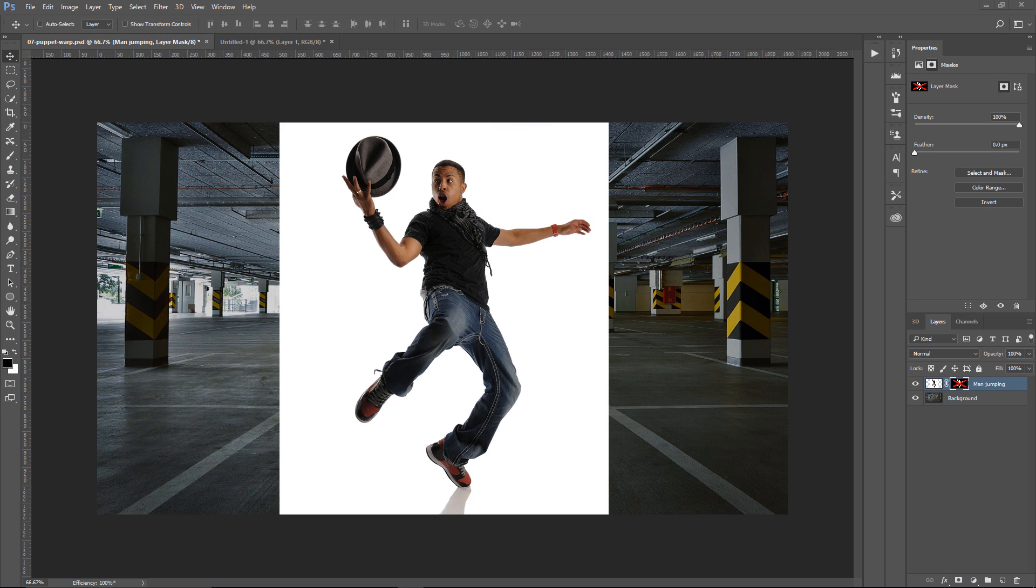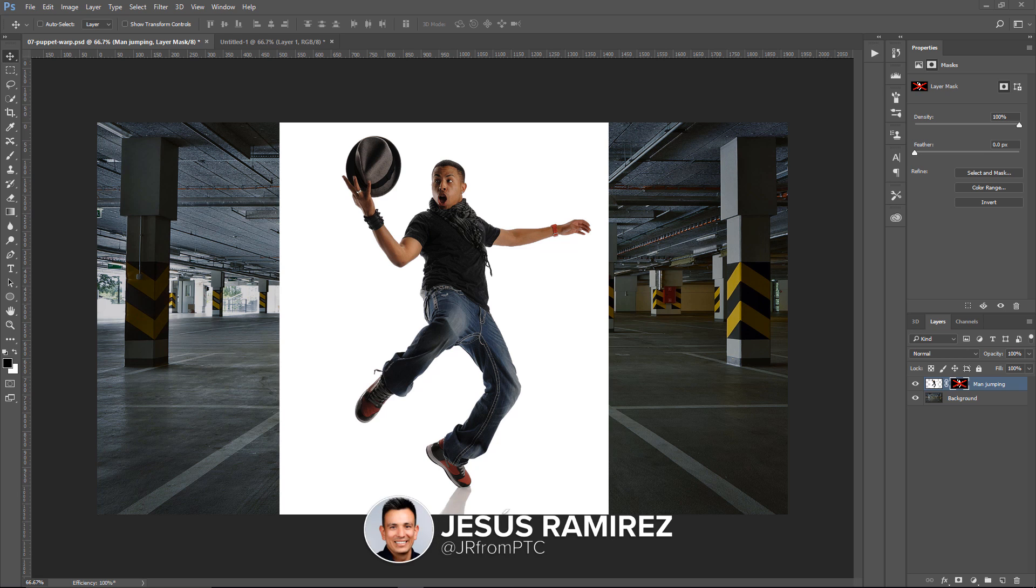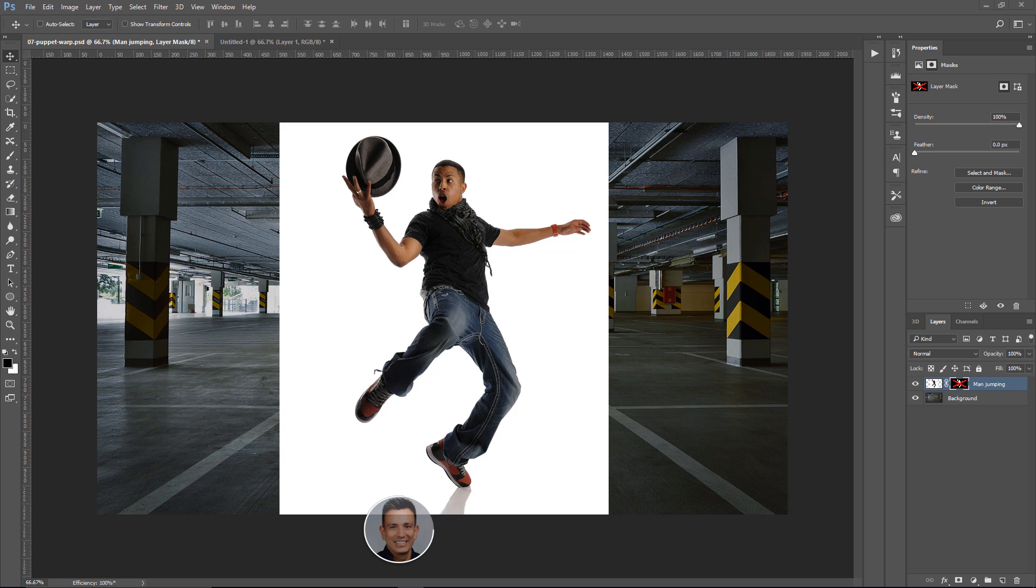Welcome back to another very exciting tutorial here at the PhotoshopTrainingChannel.com. My name is Jesus Ramirez, and you can find me on Instagram at jrfromptc. In this tutorial,